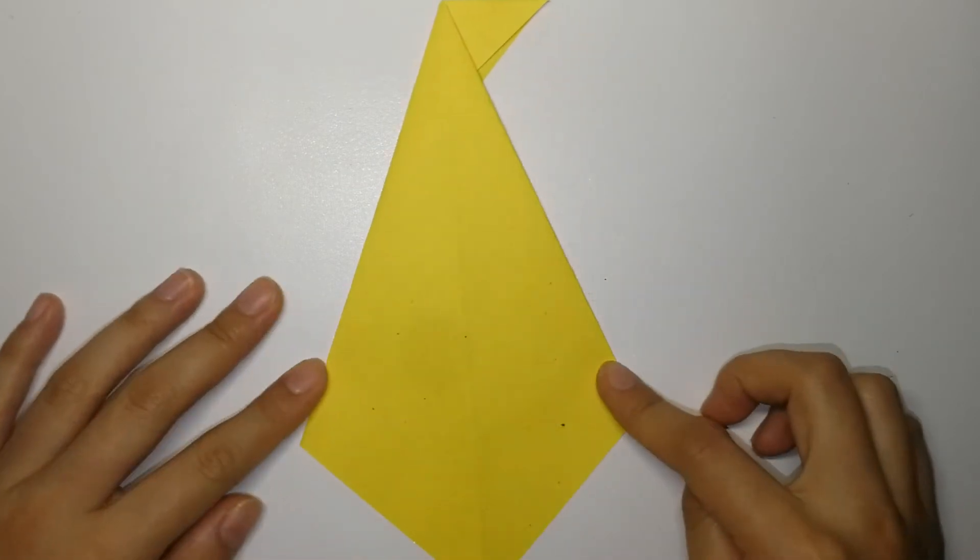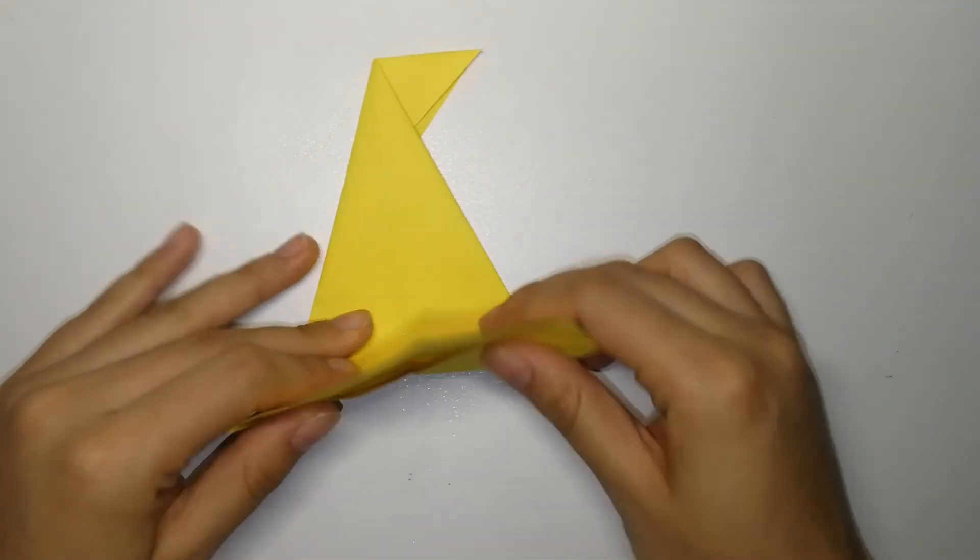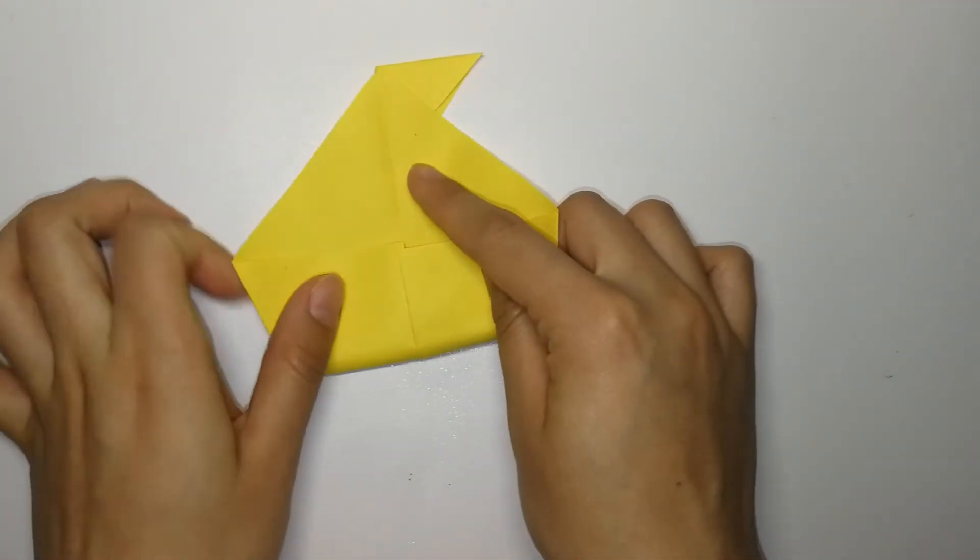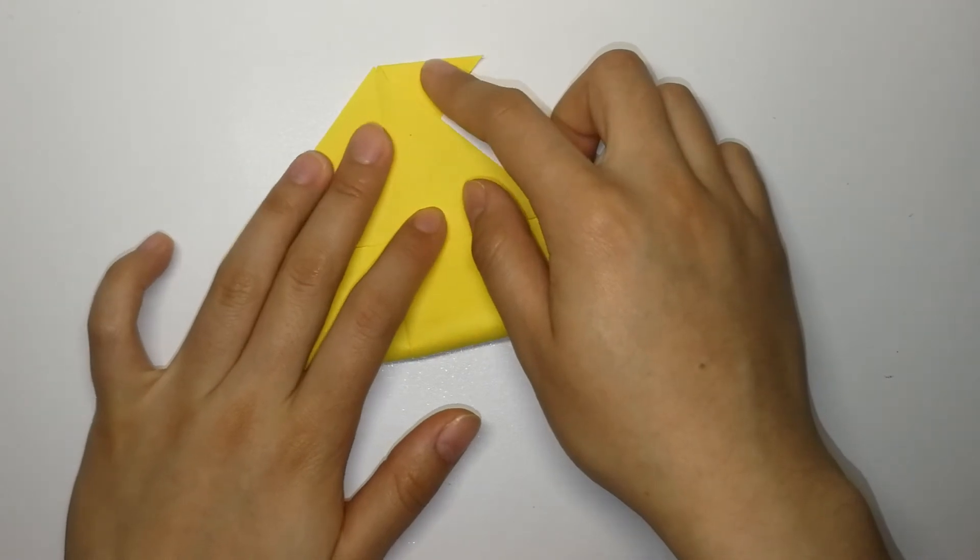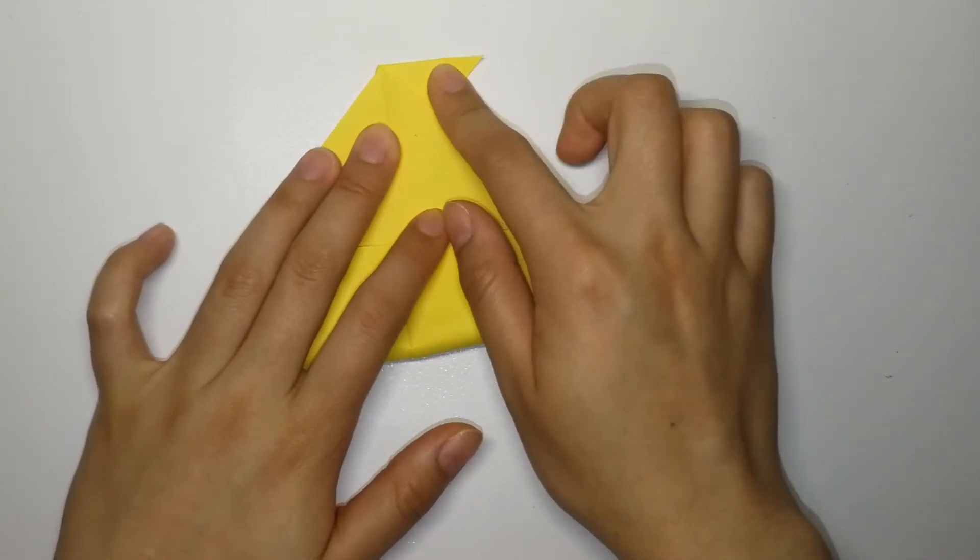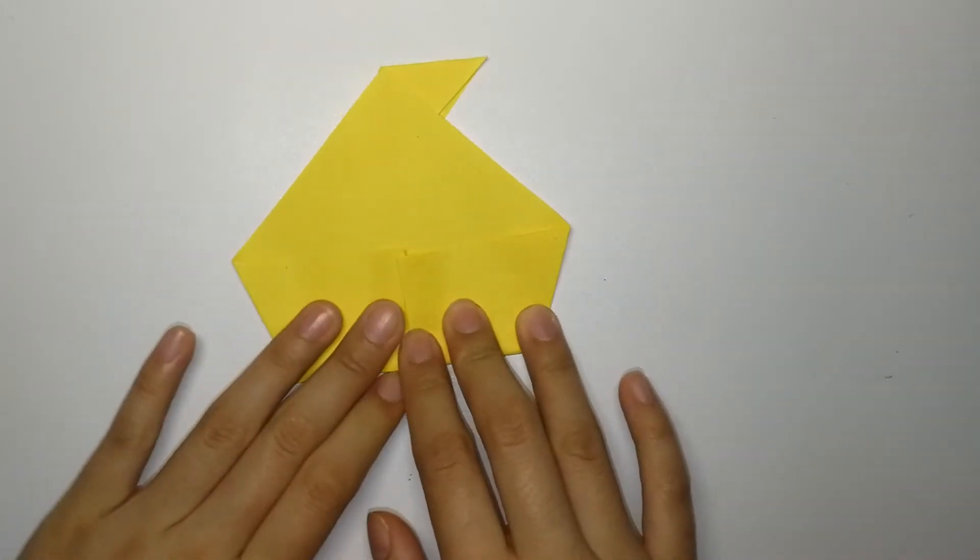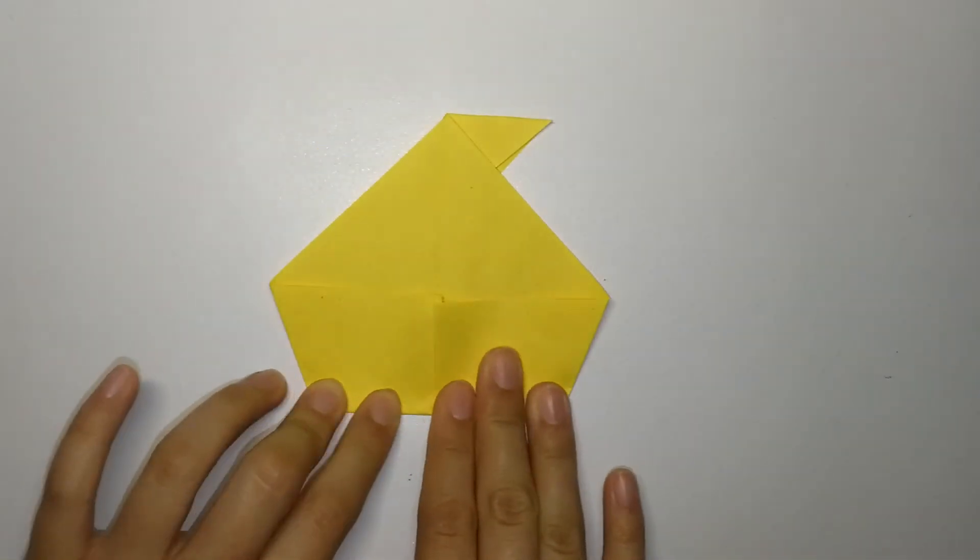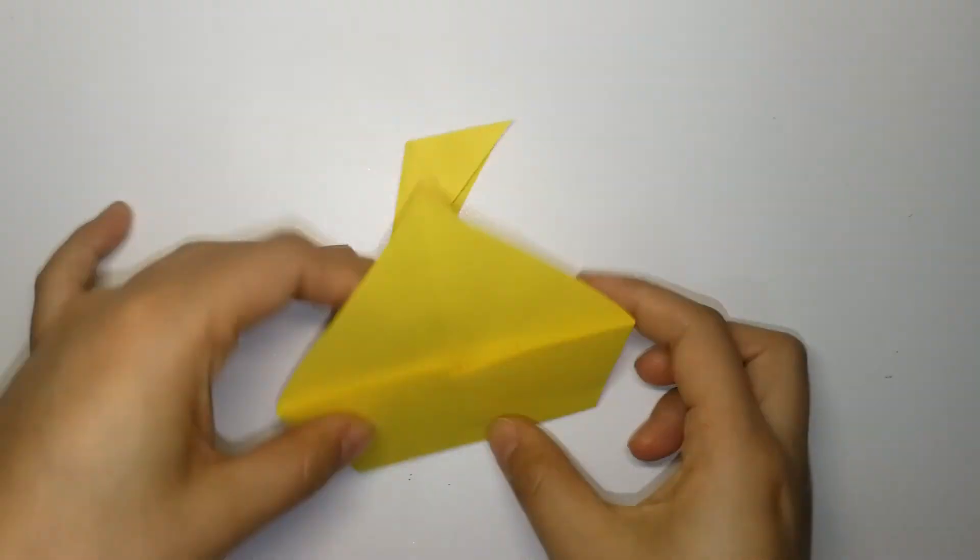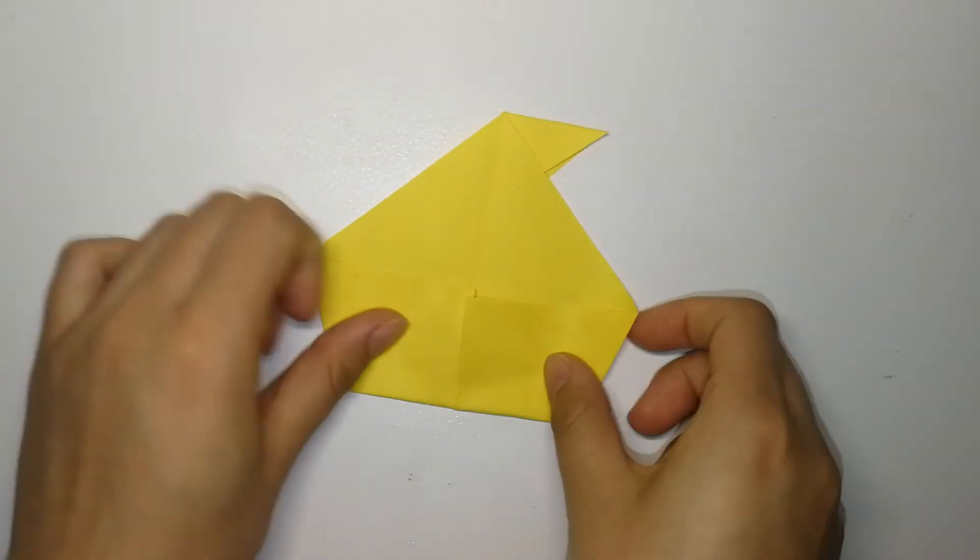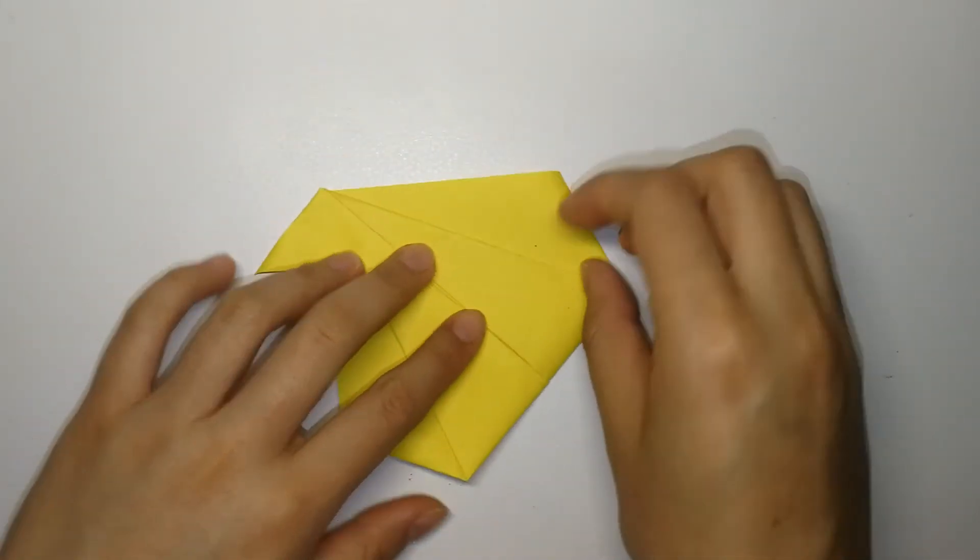Turn the paper over and fold it in half. Flip the paper again and fold it in half.